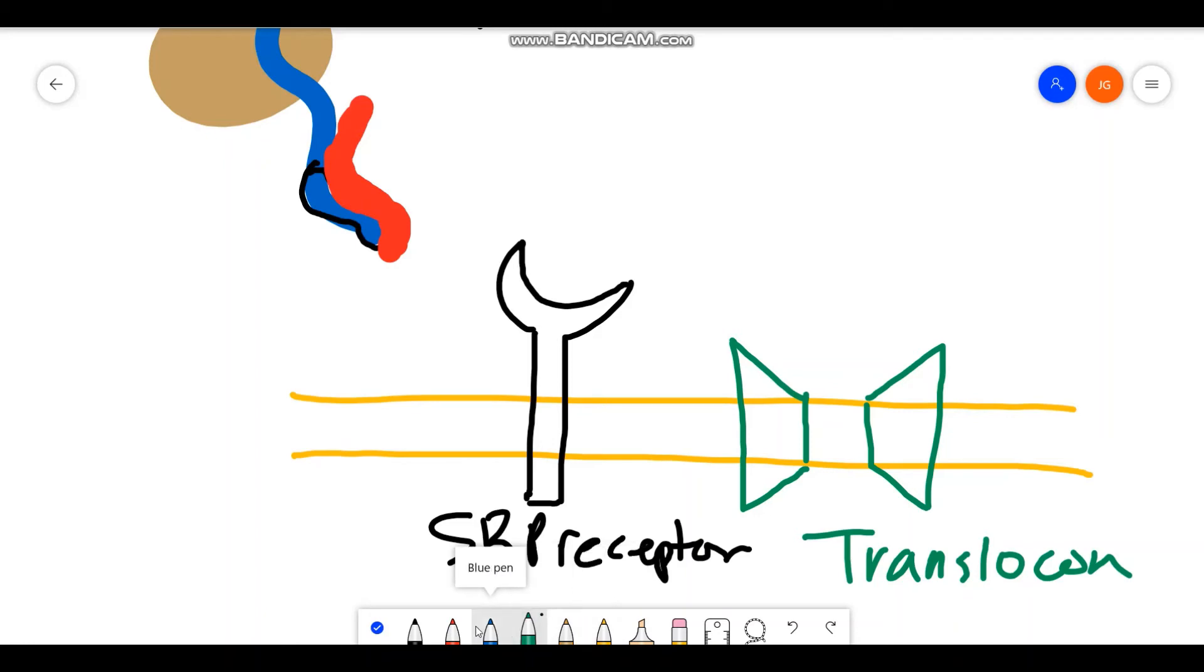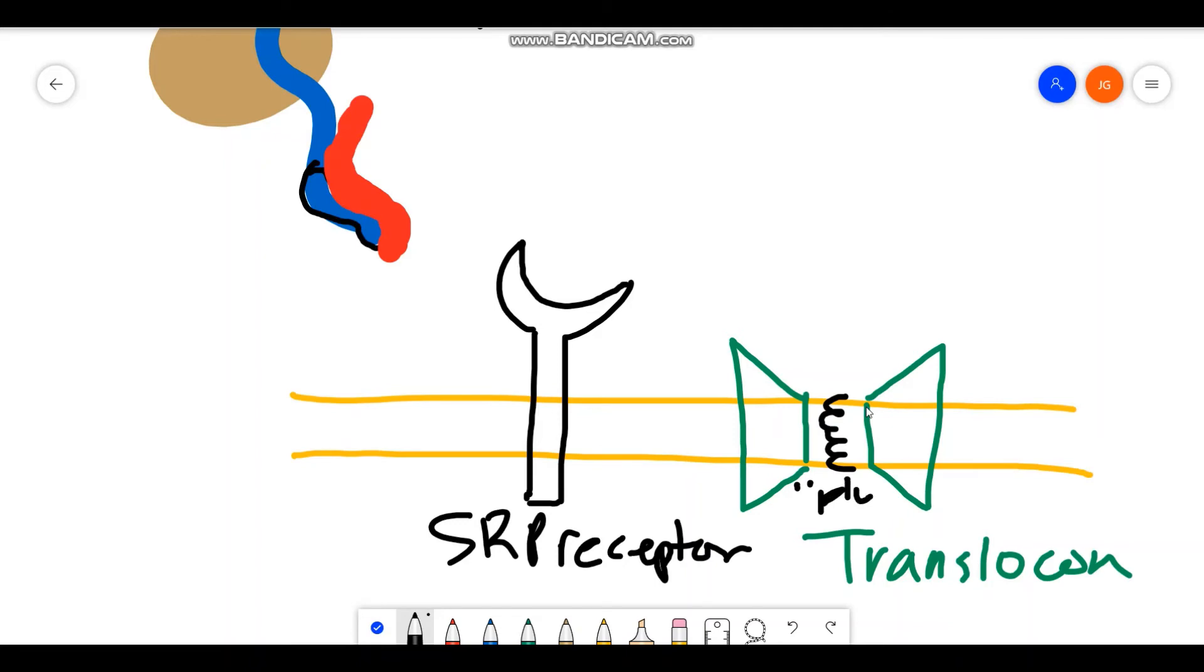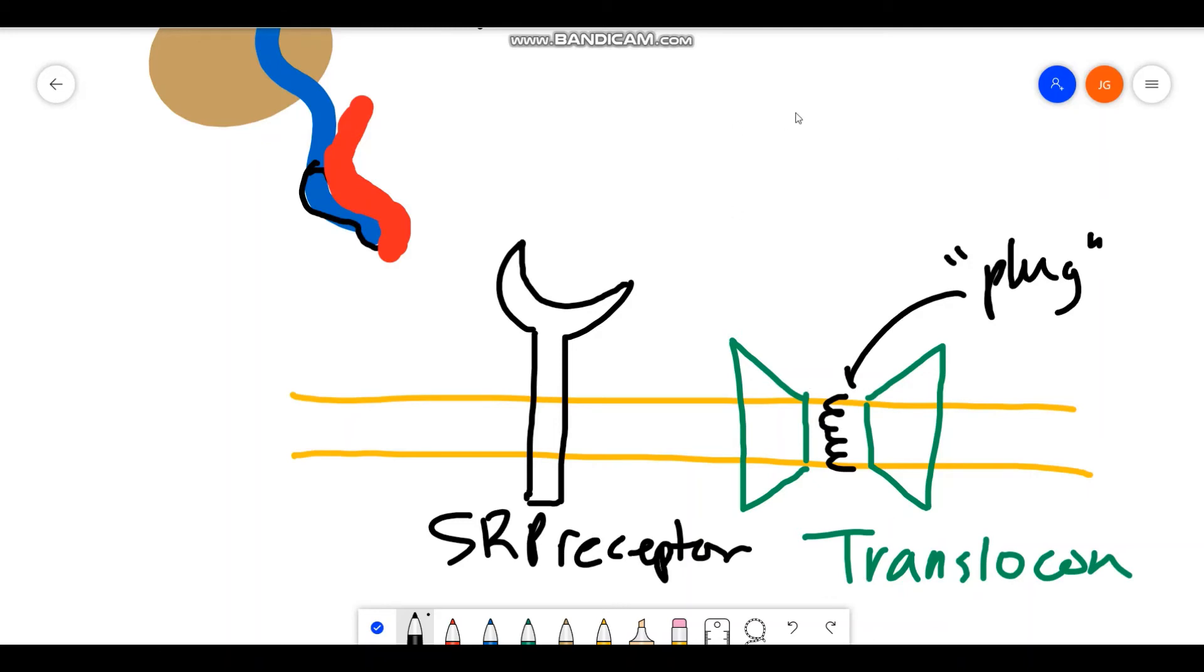However, there is a catch. At the center of this translocon, you're actually going to have an alpha helix plug. This plug is going to prevent anything from being able to cross the translocon willy-nilly. So this plug is actually going to be an alpha helix, and that's because you want something non-polar to be inside the ER membrane. Remember, it's important to note that the interior of this plasma membrane is going to be non-polar. Your edges are going to be polar.